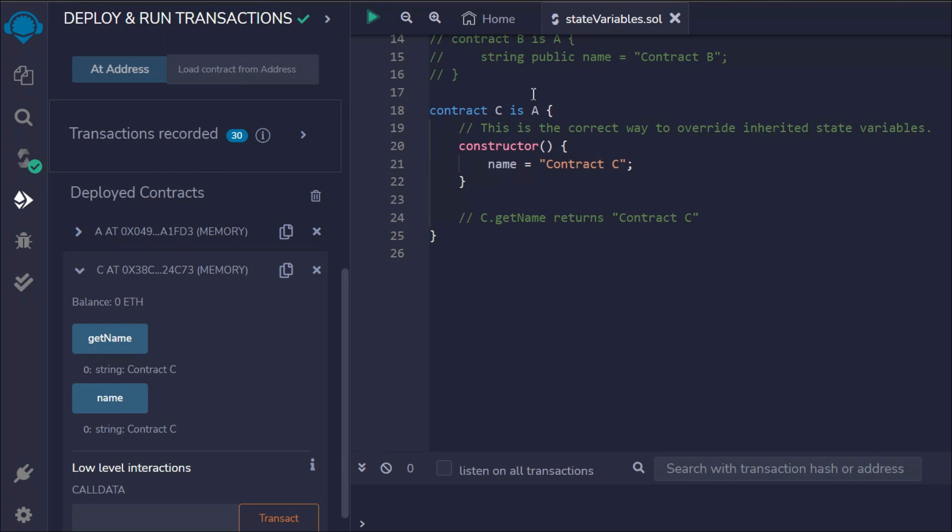But we are inheriting this A with the help of this constructor. We are updating that and we are getting an output of C. So that's how it exactly works.